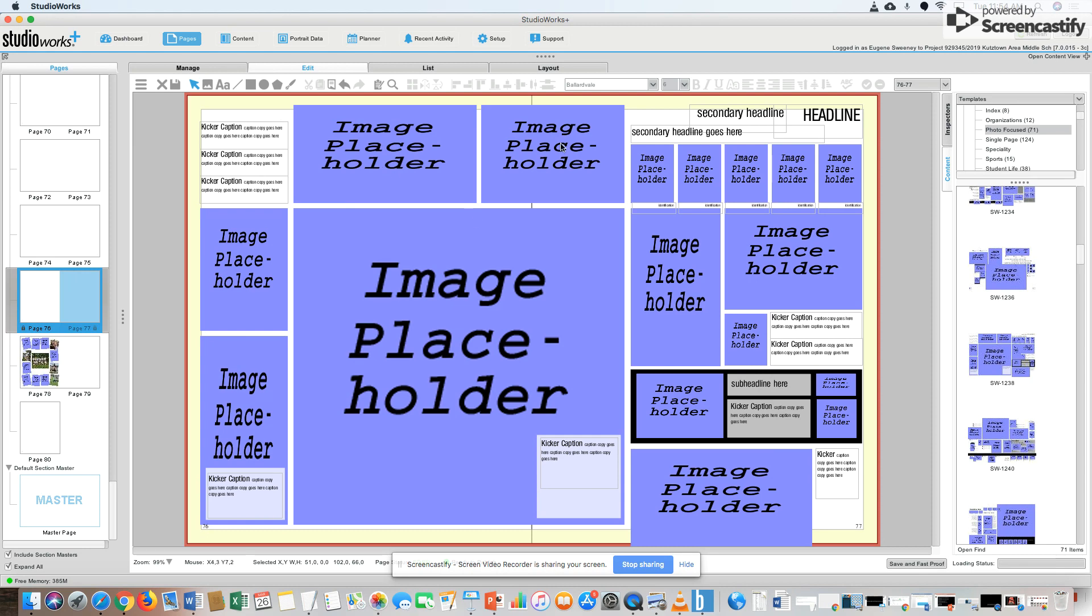Now all I have to do is drop pictures in where the image placeholders are. The way I can access my images is right up here, content view.